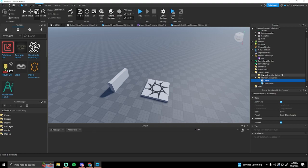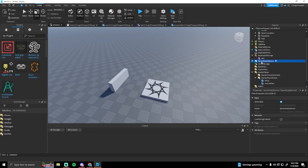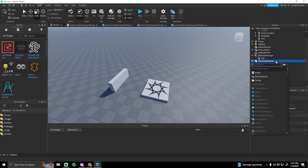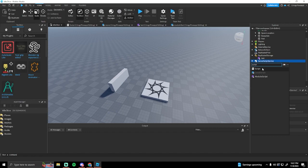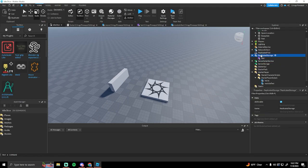If you've ever started working on a Roblox game and wanted to create a script, you probably clicked the plus sign, maybe looked up script, and saw there are three different types of scripts and weren't sure which one to use. In this video, I'm going to go over what every script is used for, how it's used, and when you should use it.